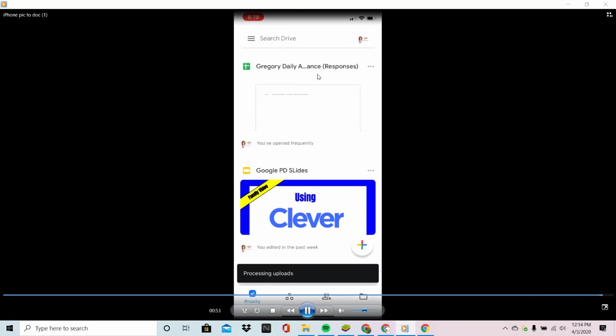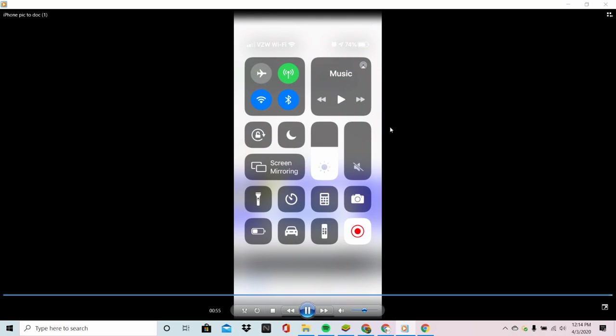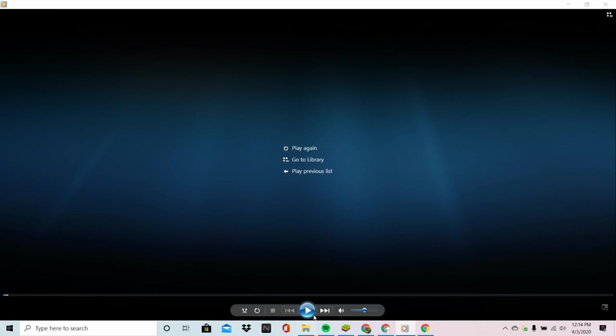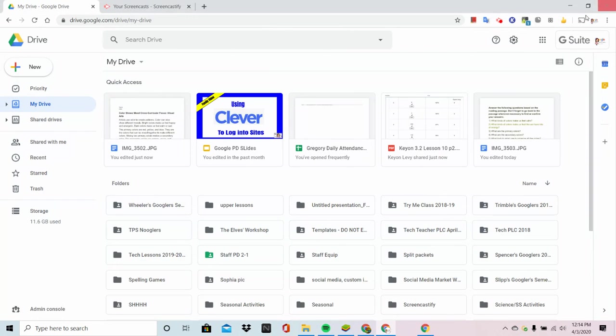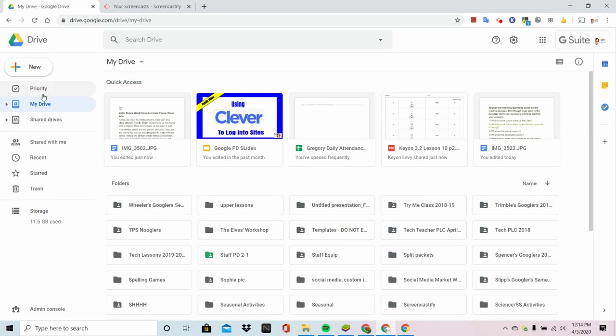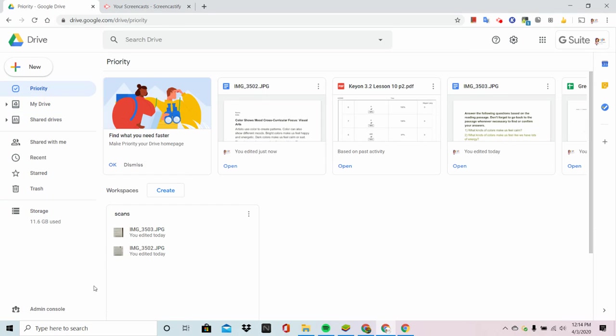Now once this is done we have to move over to a laptop or a desktop. We cannot use the Google Drive app for this. So once we go back in there, popping up, we should see the JPEG images that we just took.